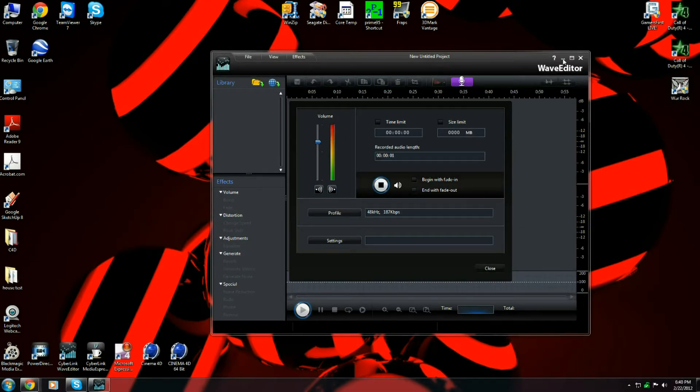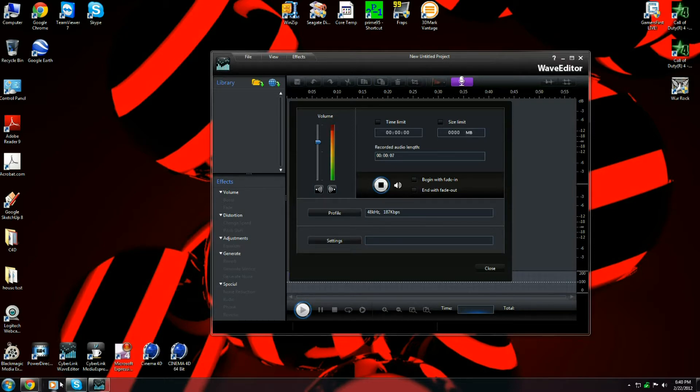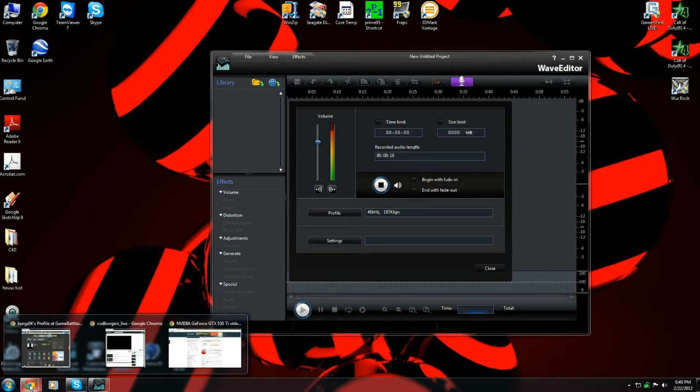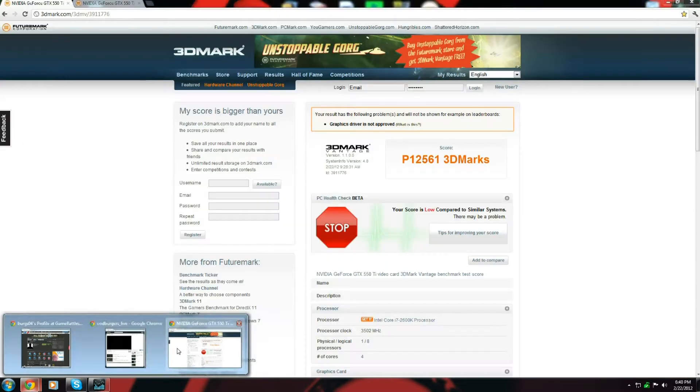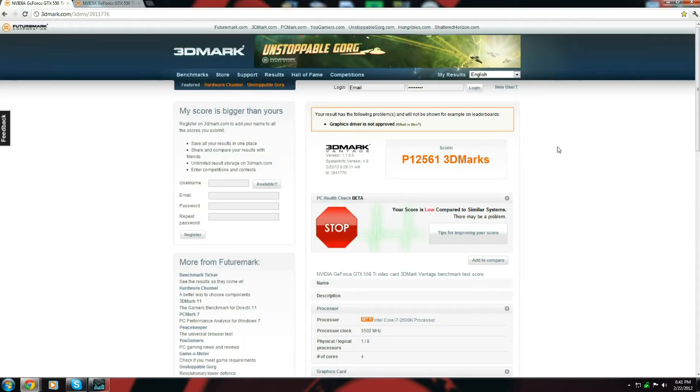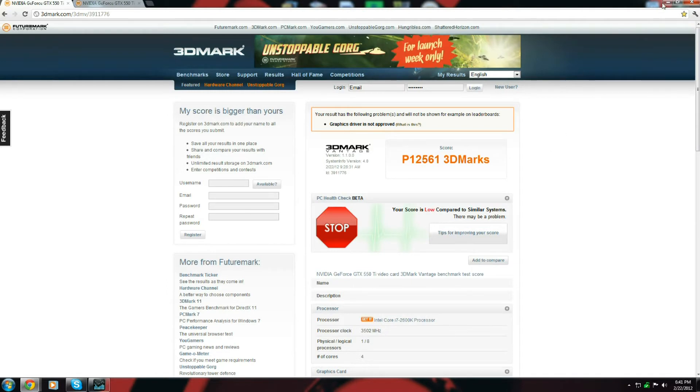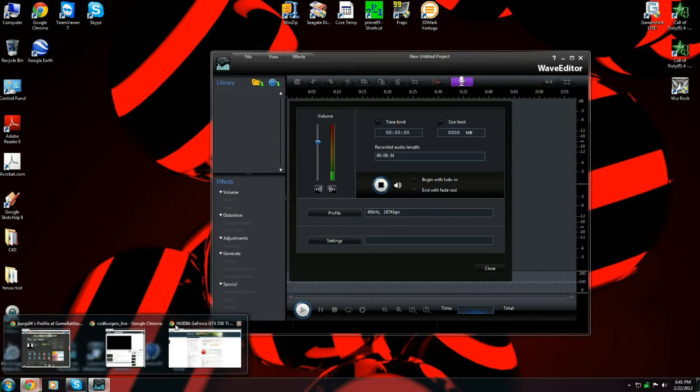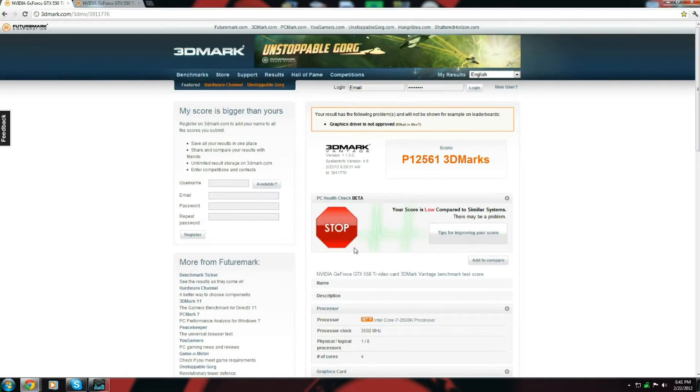Hey guys, Burgers here. Pretty much show the update of the graphics card. I got another GTX 550 Ti. It's made by EVGA. It's an okay mid-range card. But here are the specs for the 3D Mark Vantage to get a benchmark. This is the first one.